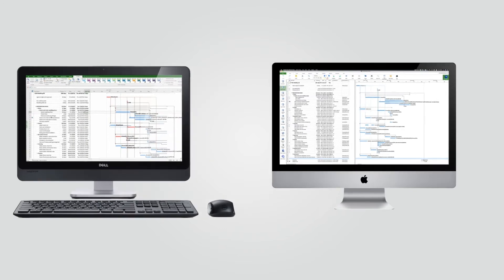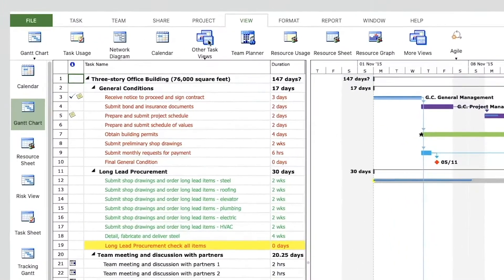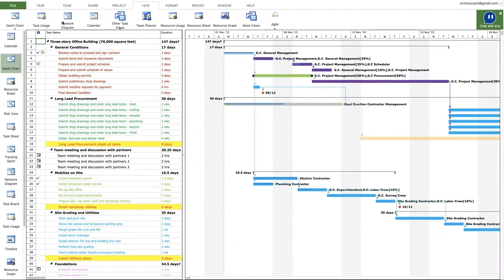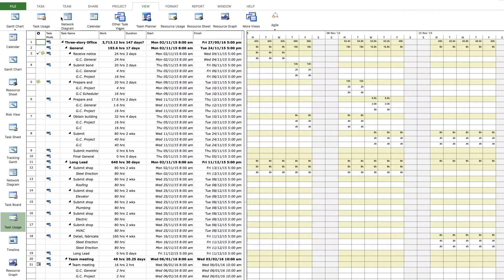Let's take a tour of Project Plan 365 app. You can find all the familiar Microsoft Project views like Network Diagram, Task Usage and Team Planner.